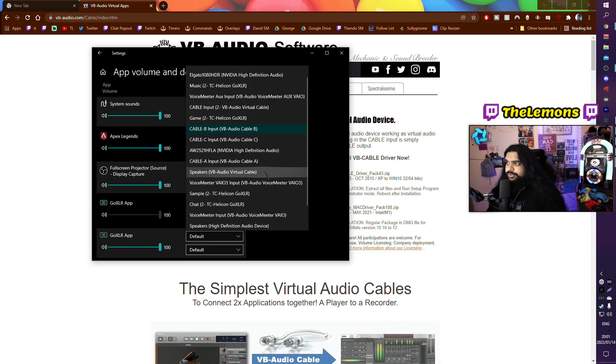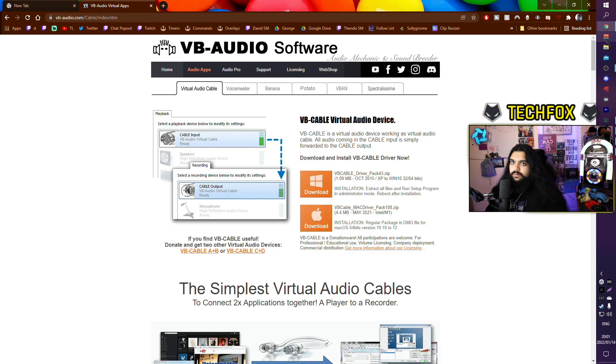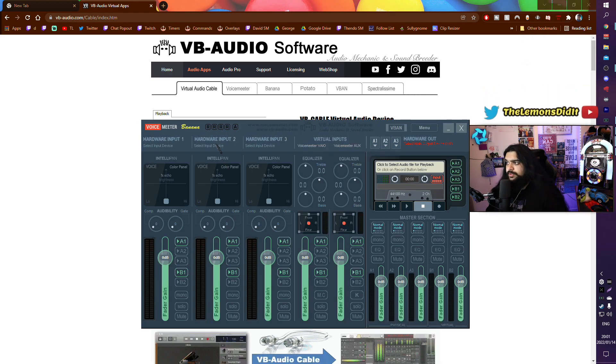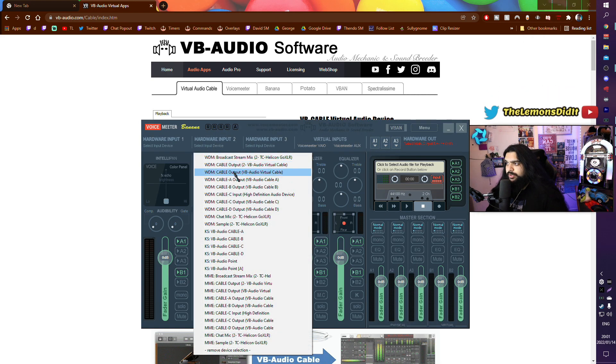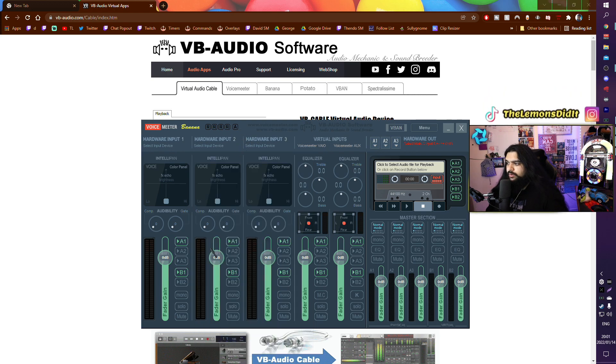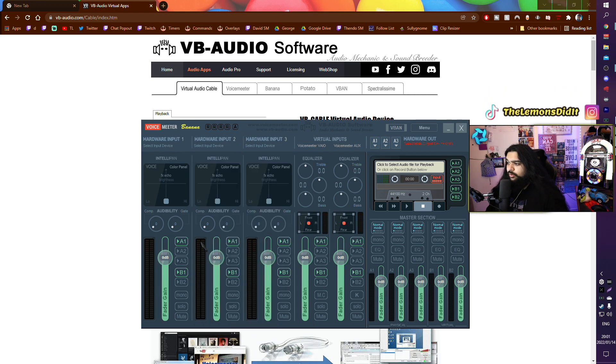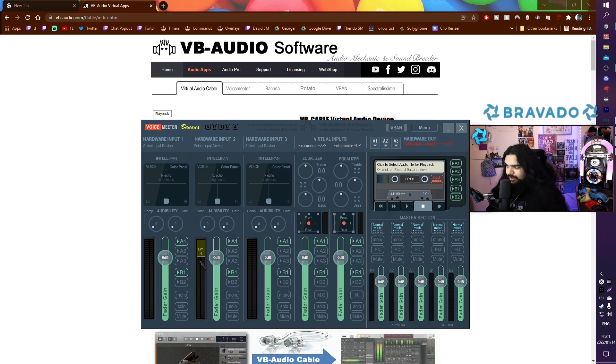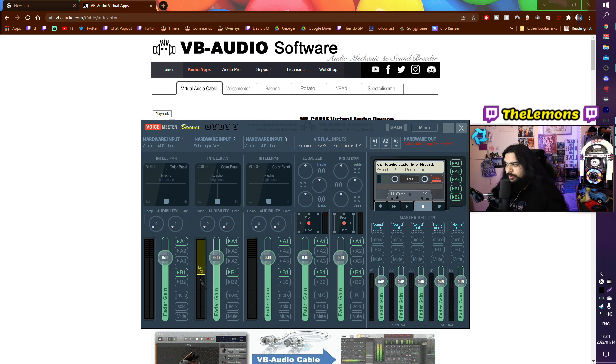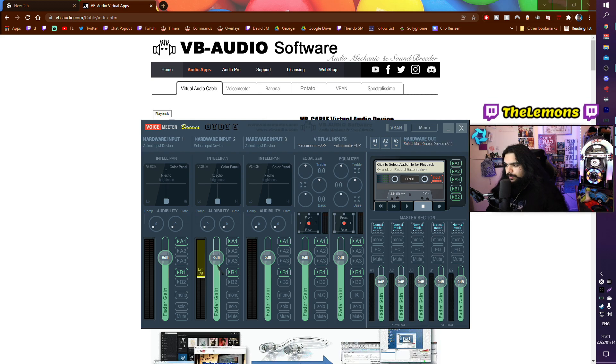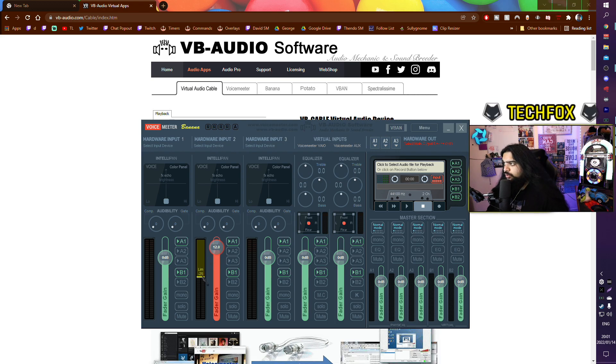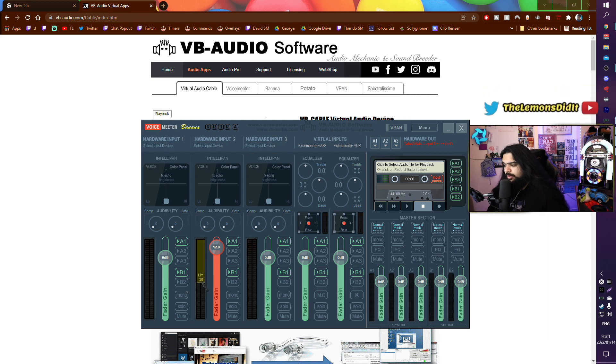Now in your Voicemeter Banana, let's say you use this one as a VB Audio Virtual Cable. All you need to do is click and drag down, and now we have a volume limiter. And you want to drag this up. I usually recommend to play at like minus 30.